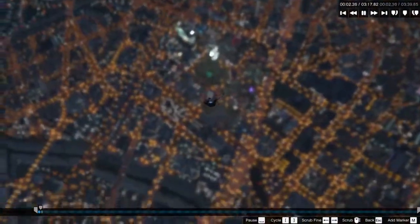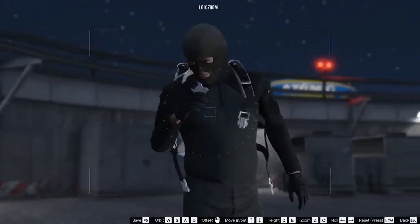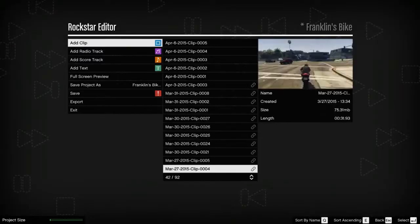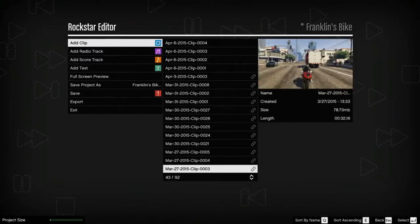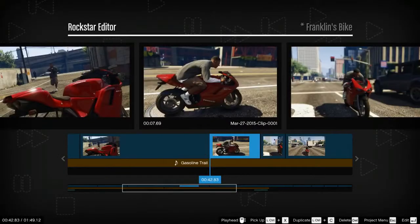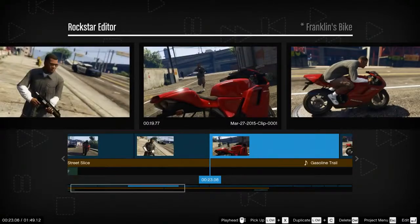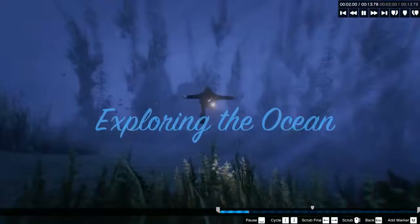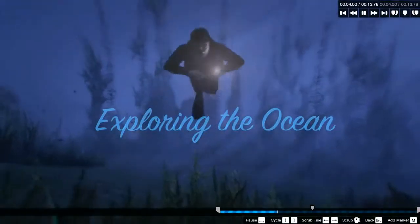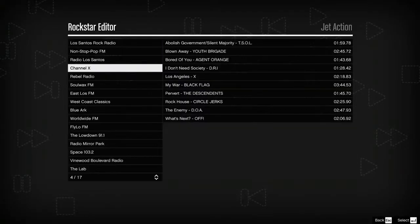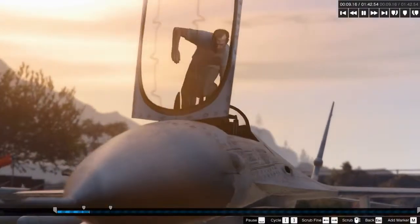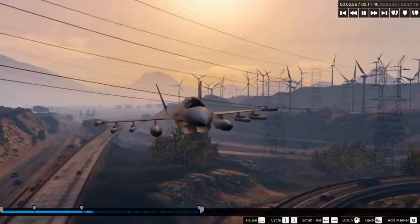The Rockstar Editor provides a robust suite of recording and editing tools. Using the project timeline, you can add, arrange, trim, and string together multiple clips. Add text and your favorite tracks from the radio stations or score to make more or less whatever you can dream up.